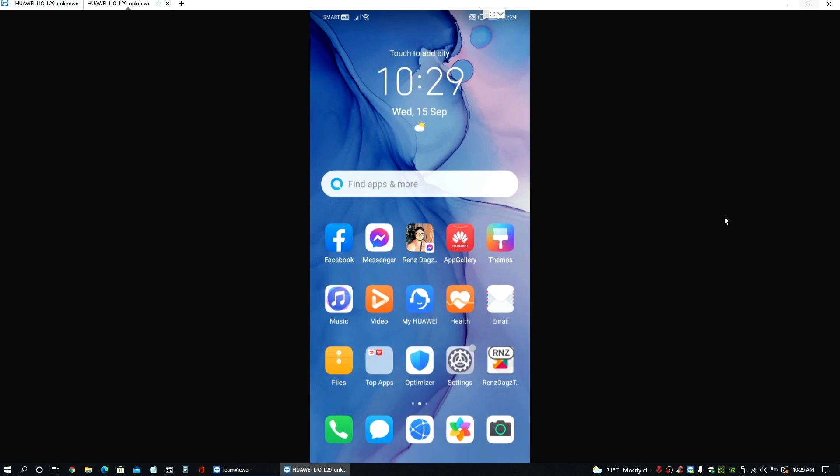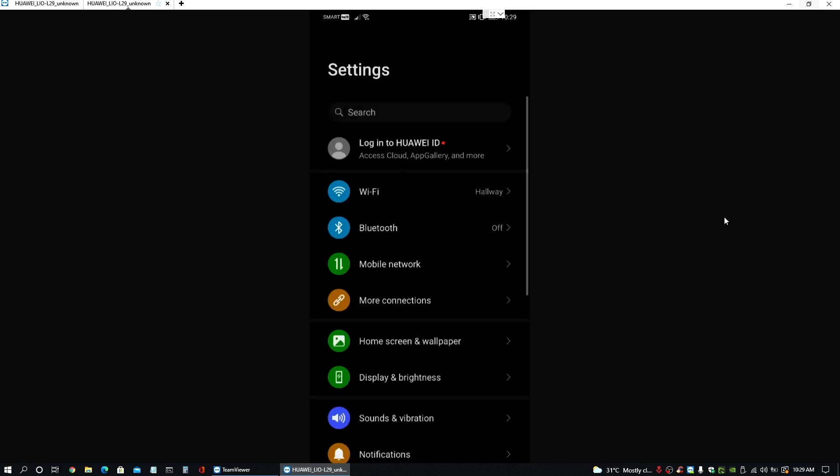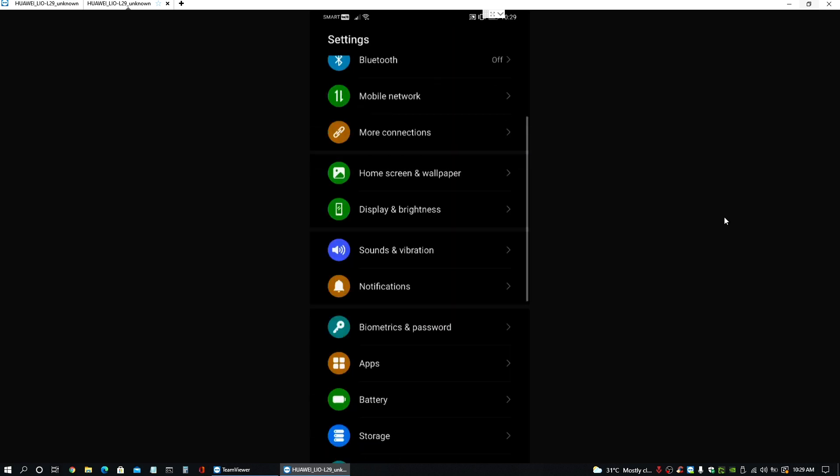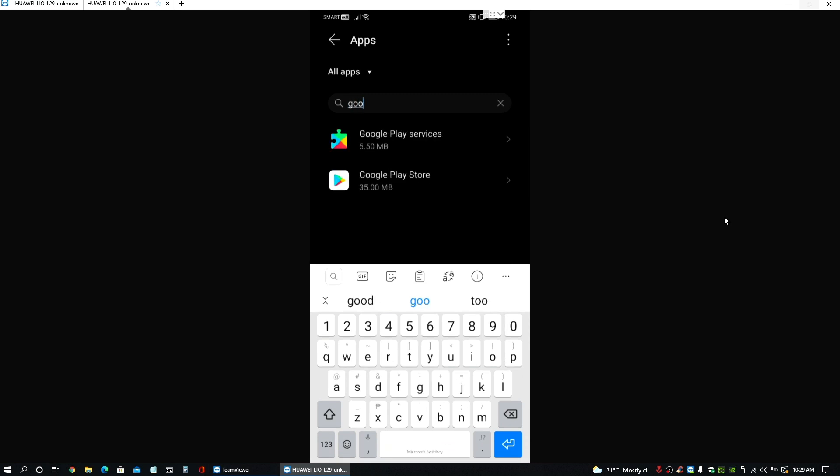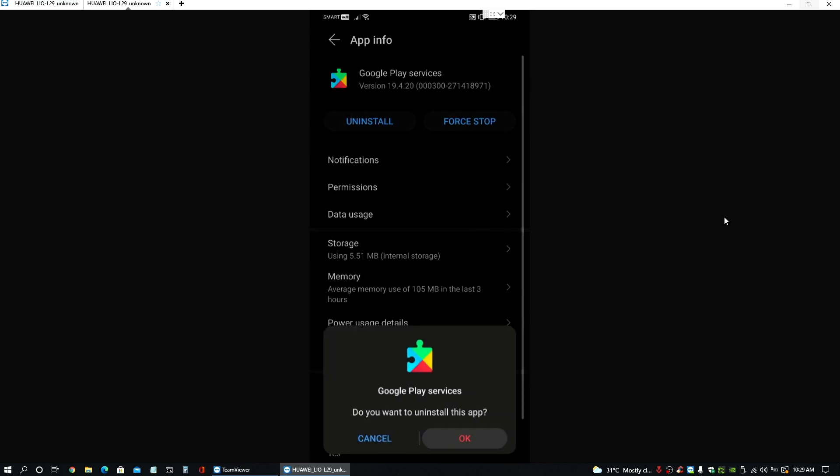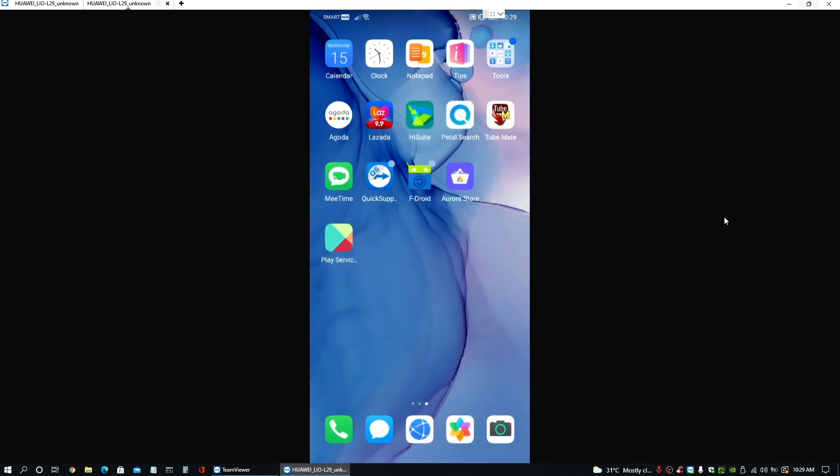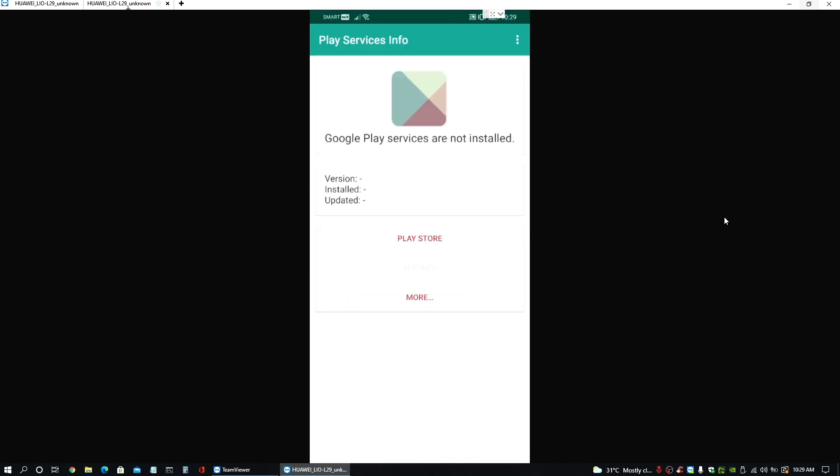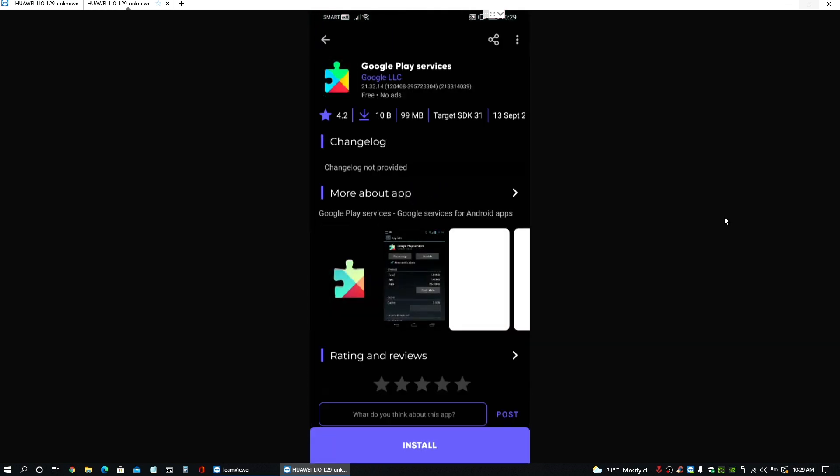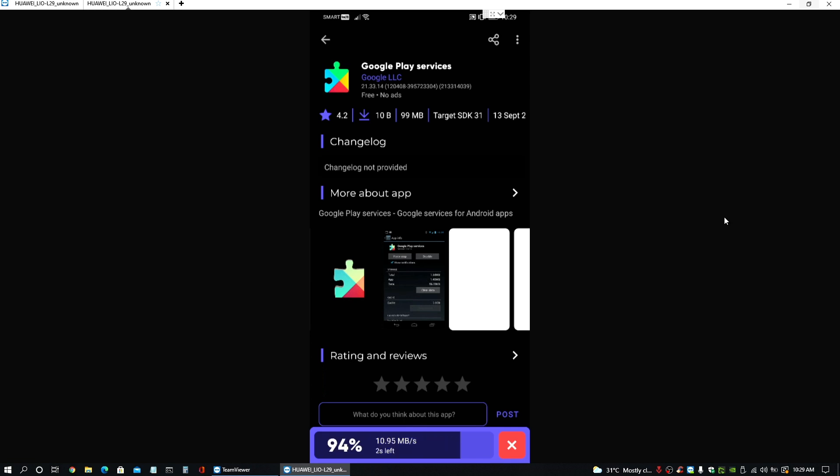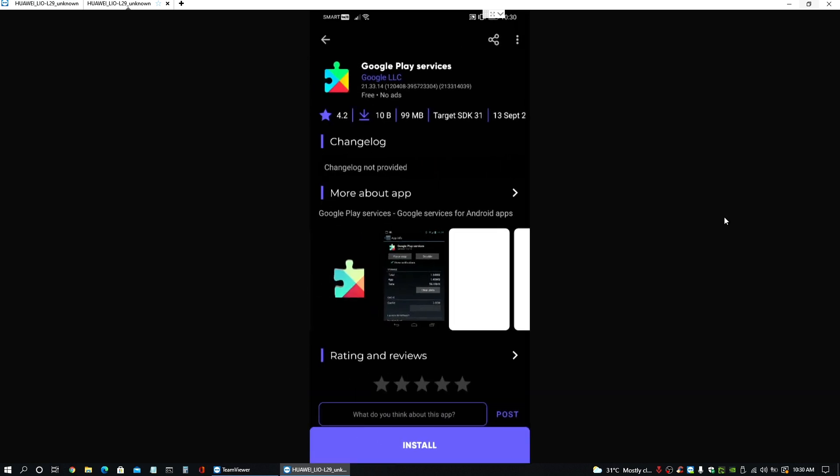And then here. So what we can do next is to go back to settings. Go to apps, apps, search for Google. Then uninstall services. Then now go back to the app we just installed to click on play store and choose Aurora store to open that. And install this one here to get the latest one. Install it. And wait for it to show a message that it's already installed.